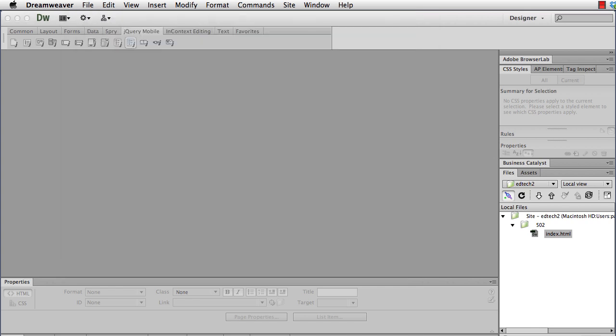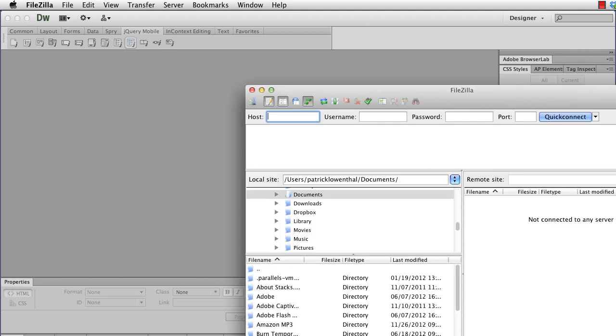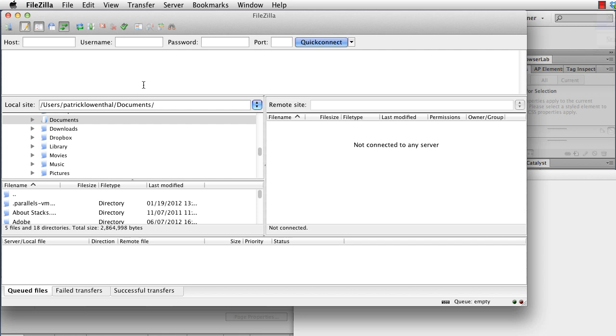FileZilla is one that we're focusing on simply because it is open source, it's free, and it is cross-platform. So while I'm showing you on a Mac, it works on a PC as well. So once you've installed FileZilla, if you click on this little icon, you'll notice that you'll have this option here for site.